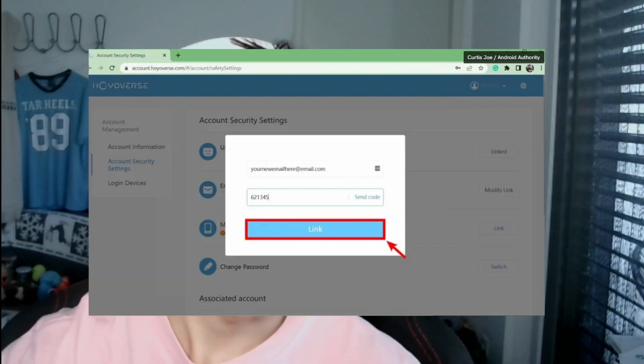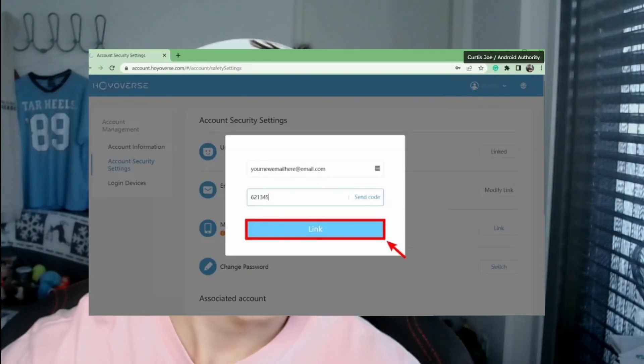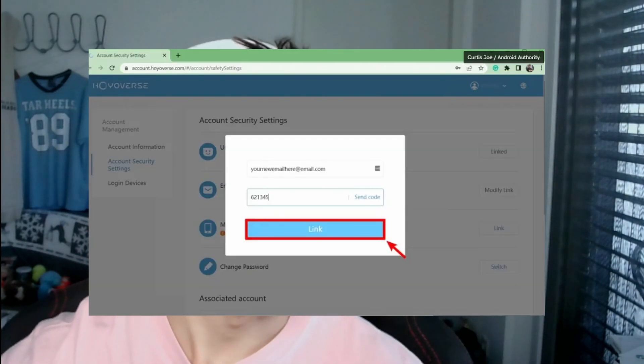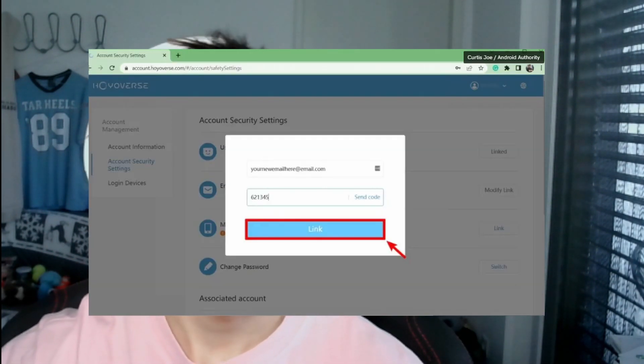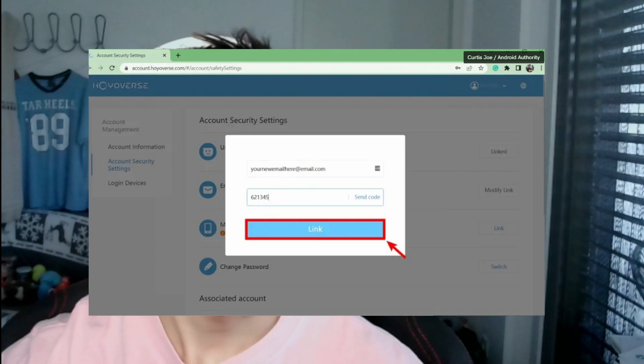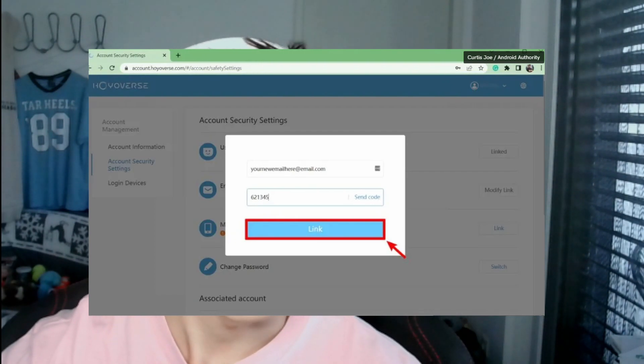Now you can type in your new email address. Make sure you have access to this new email address as well, because you'll need a verification code again. Click Send Code, check your email, type in the verification code, and then you're all done — your email has been changed.